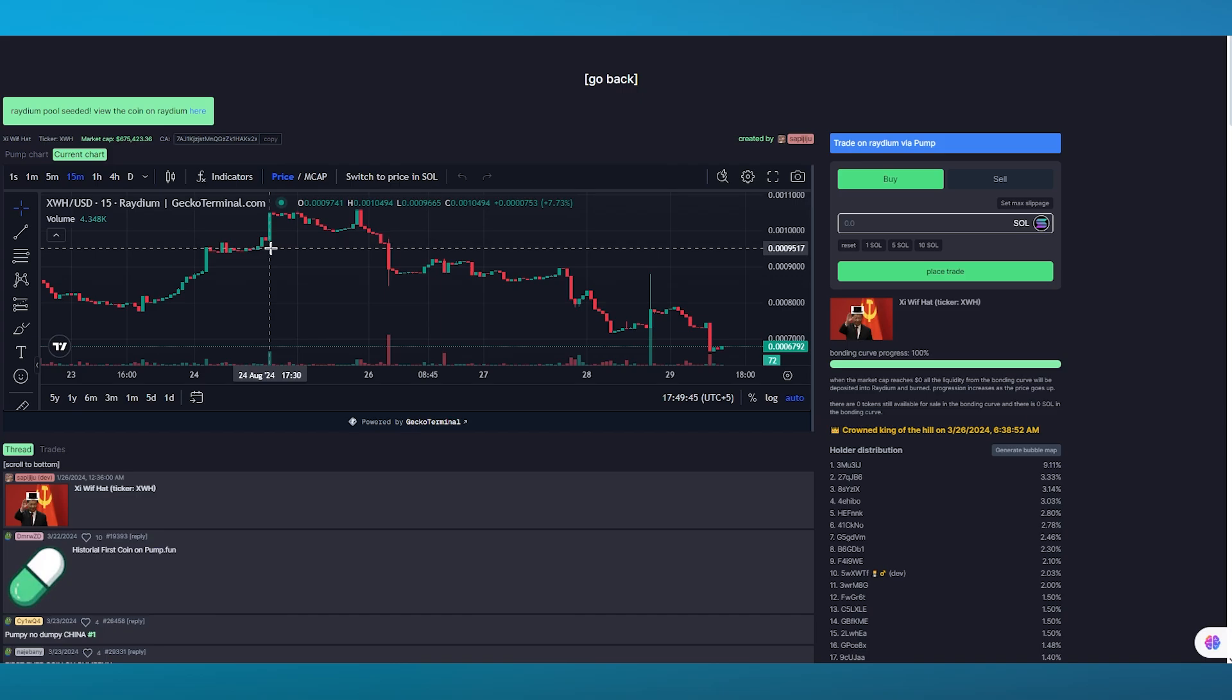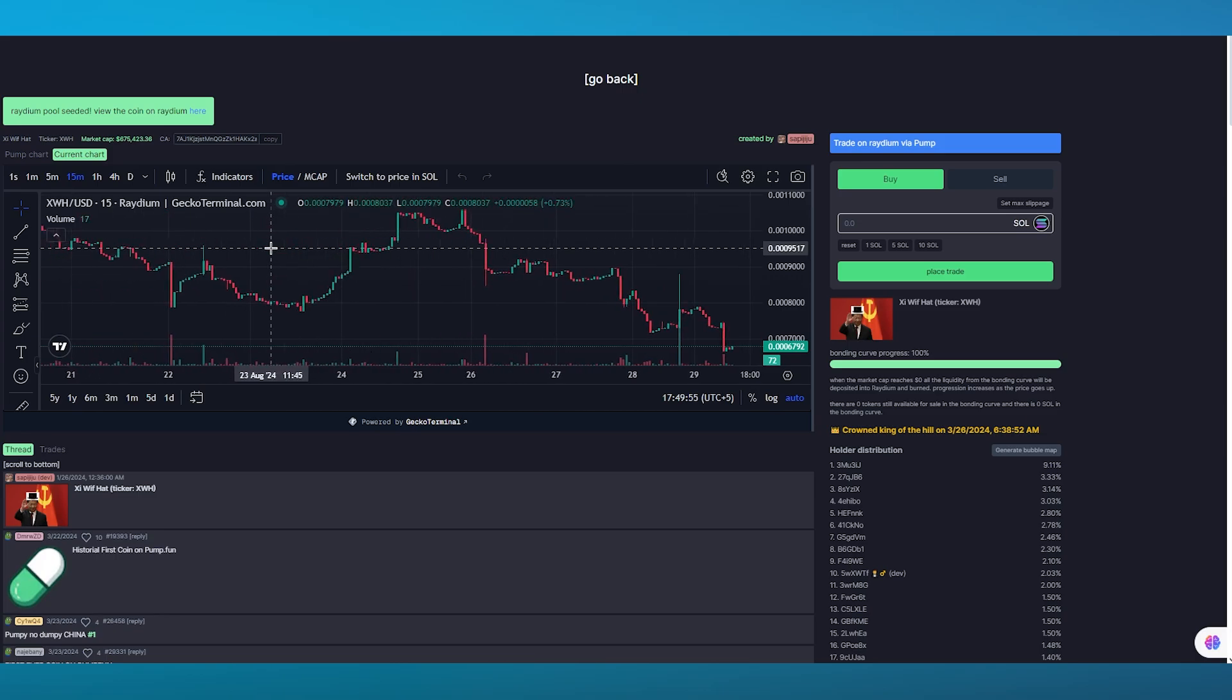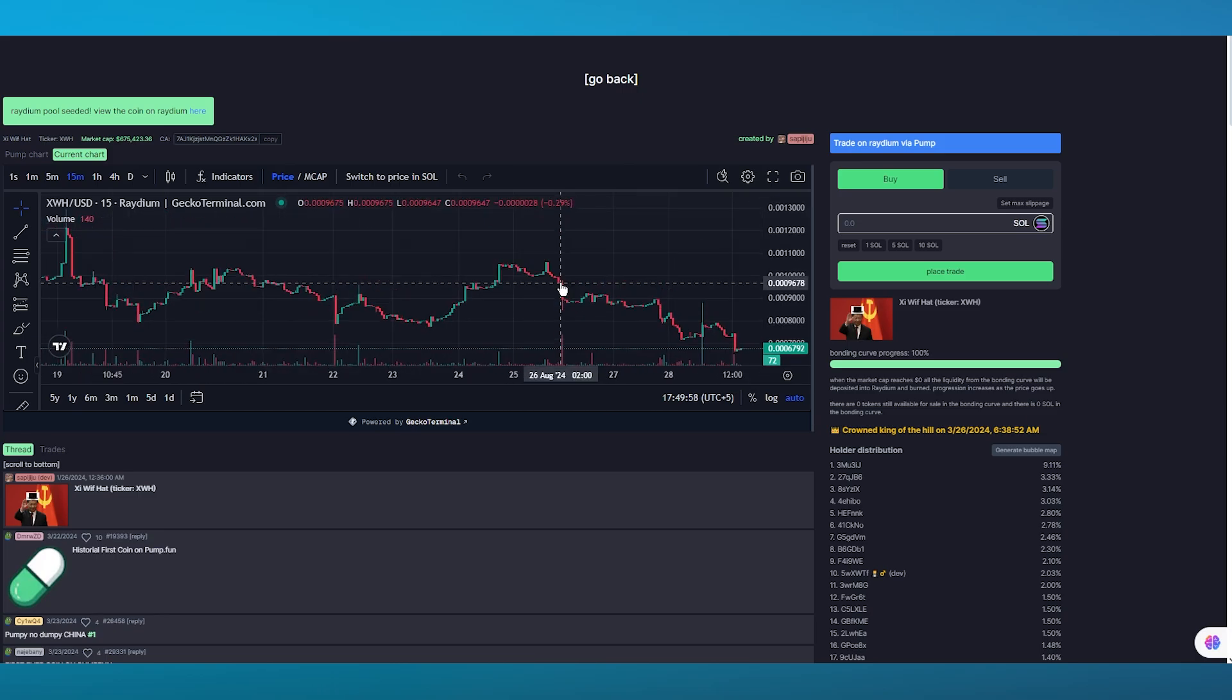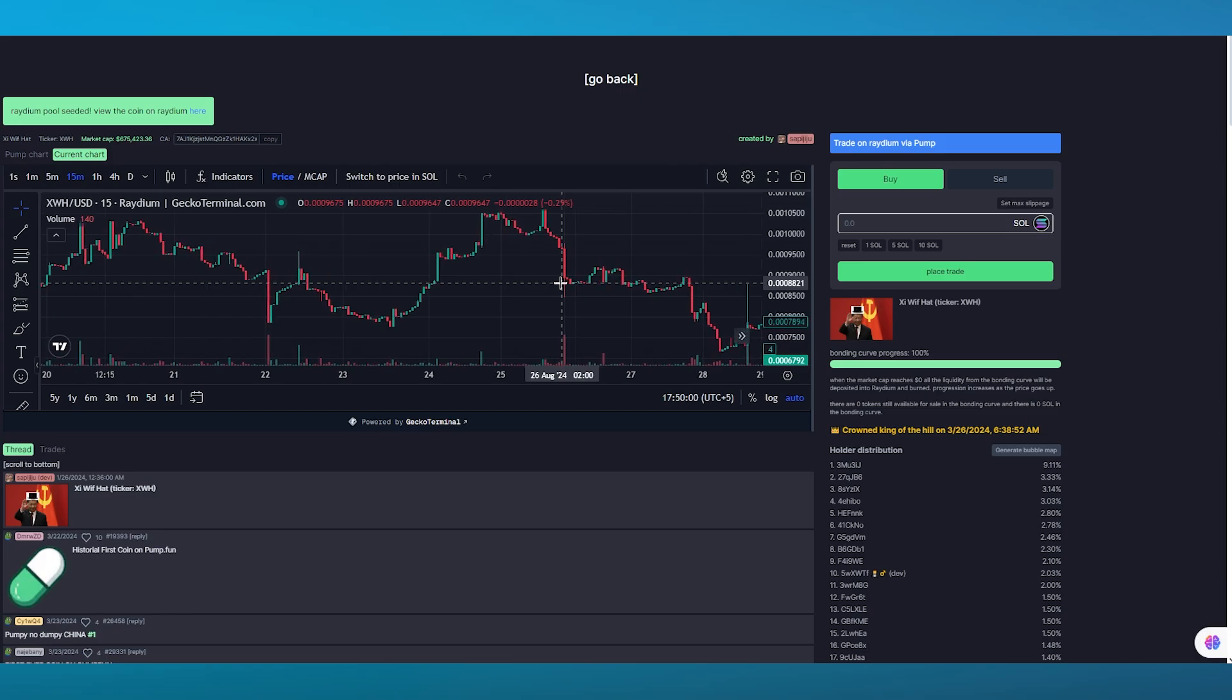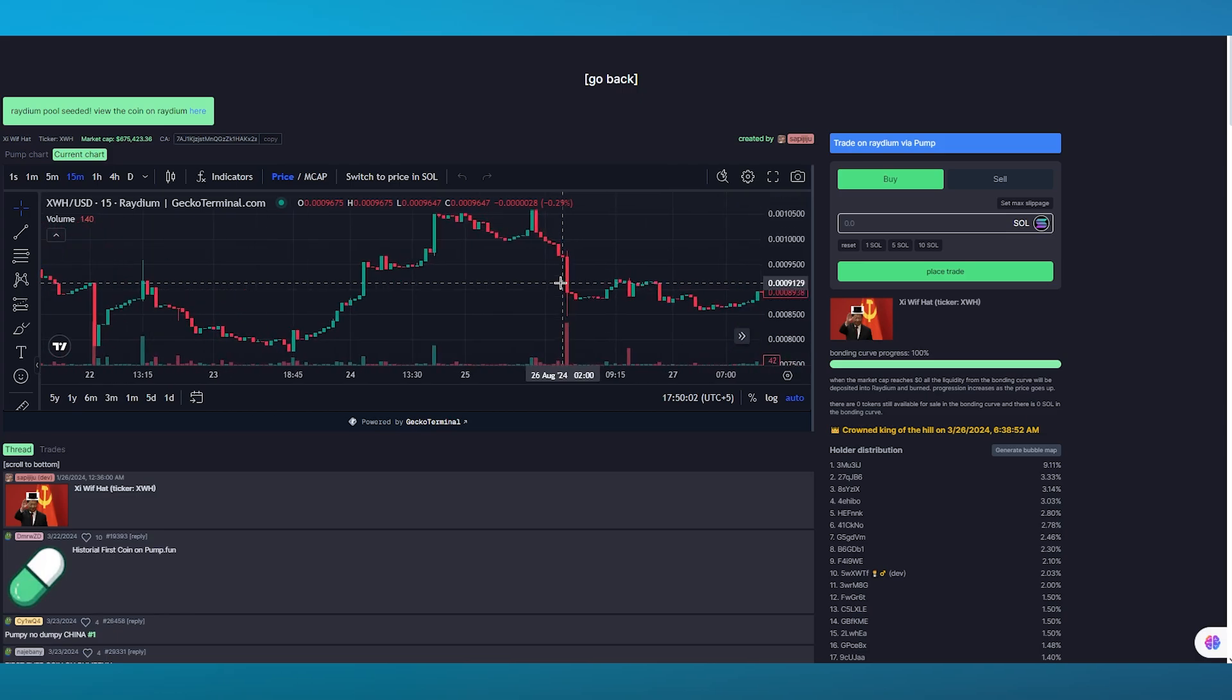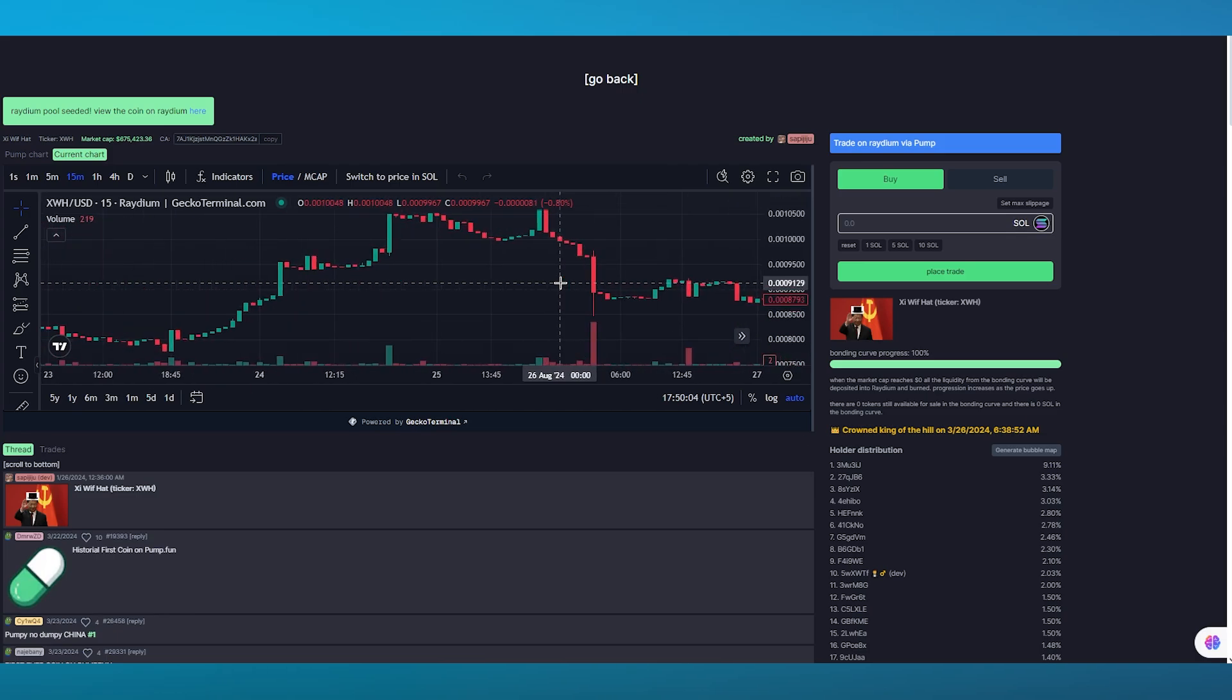The best part about pump.fun is that for each token that it provides on its website it gives you a pipeline chart for it. One of the best ways to configure if a token is worth spending on is to check its pipeline charts.